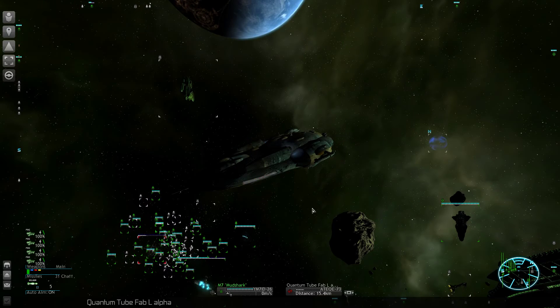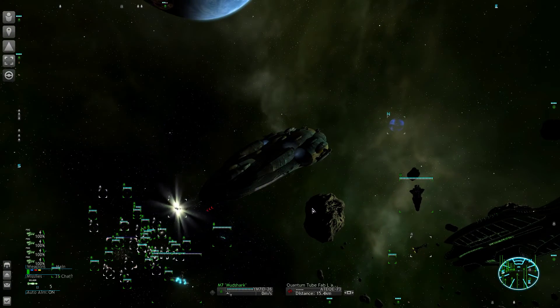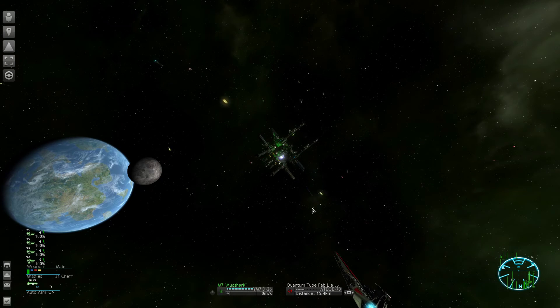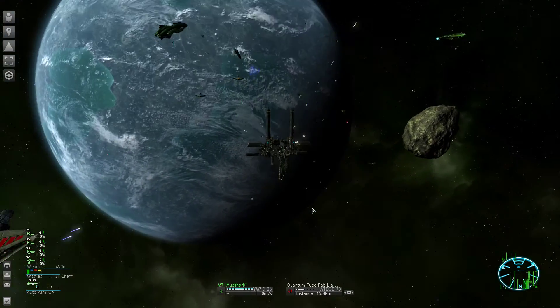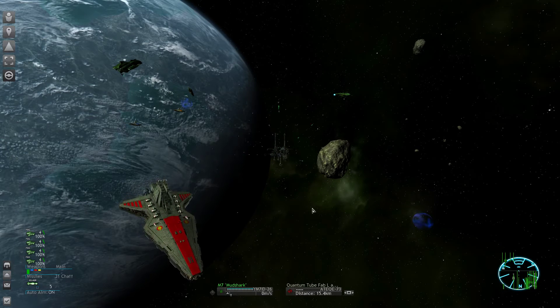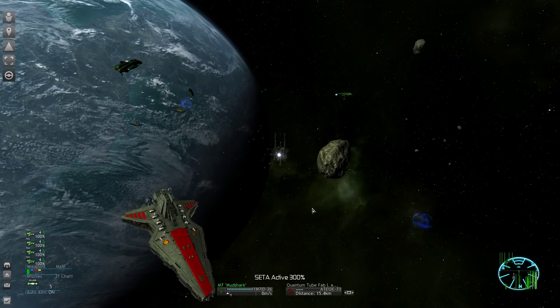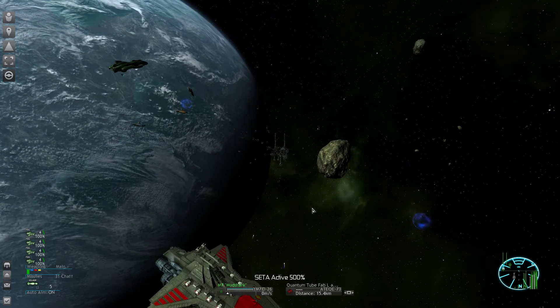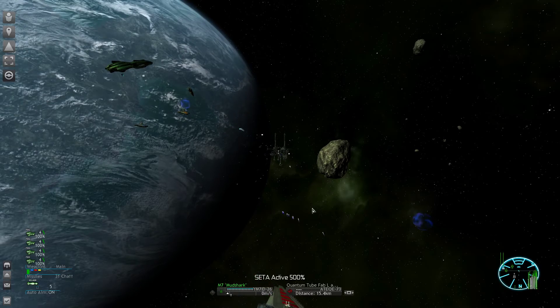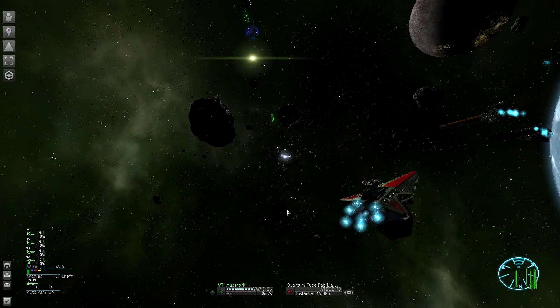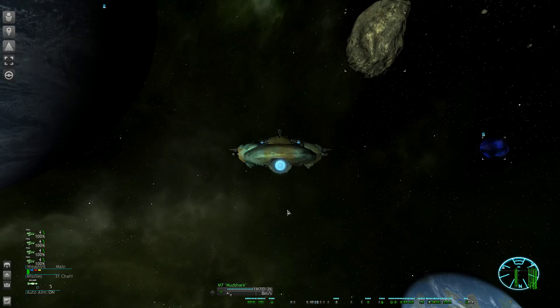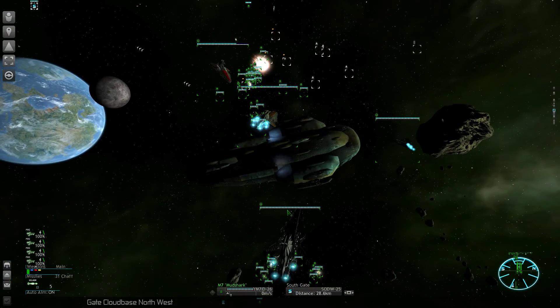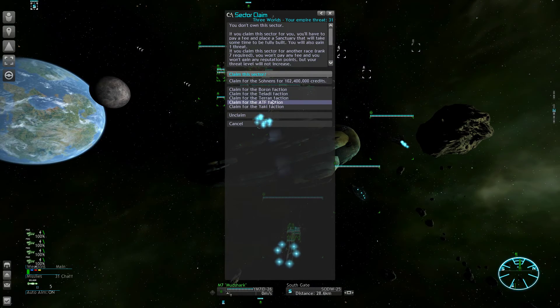So now clearing out the last station would give us the possibility to claim the sector. And if you're at rank 7 with any race, you can grow their empire. You can add the territory to them. And this is exactly what we want to do with the Terrans. So Borons are leaving. So the sector is empty. And we can claim for the ATF.